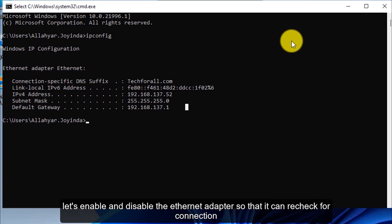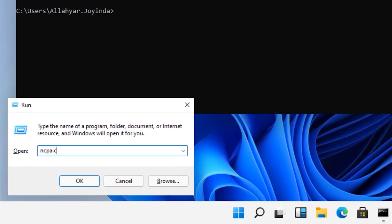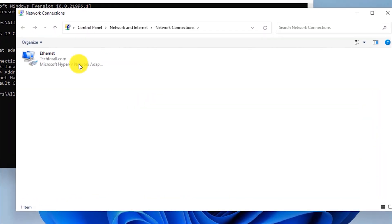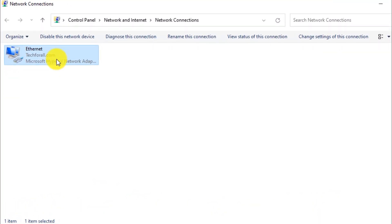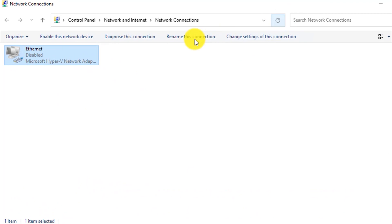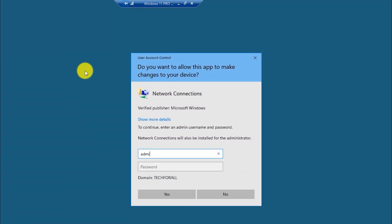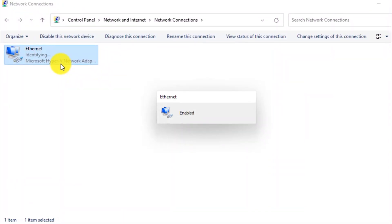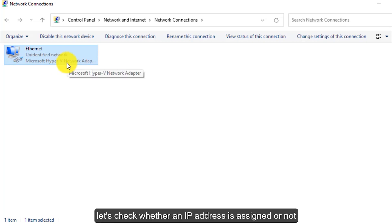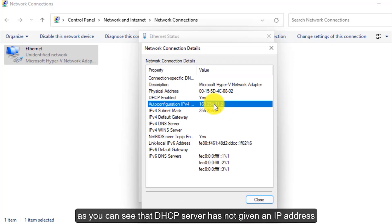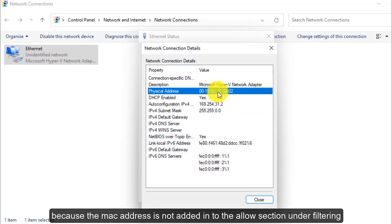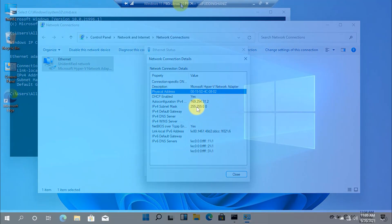Let's enable and disable the Ethernet adapter so that it can recheck for connection. Right-click on the Ethernet adapter and disable it, then right-click again and select Enable. Let's check whether an IP address is assigned or not. As you can see, the DHCP server has not given an IP address because the MAC address is not added into the Allow section under Filtering.